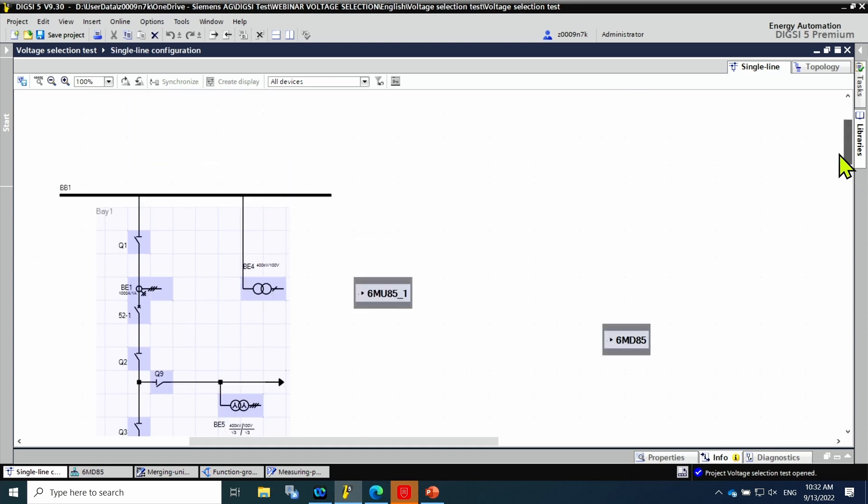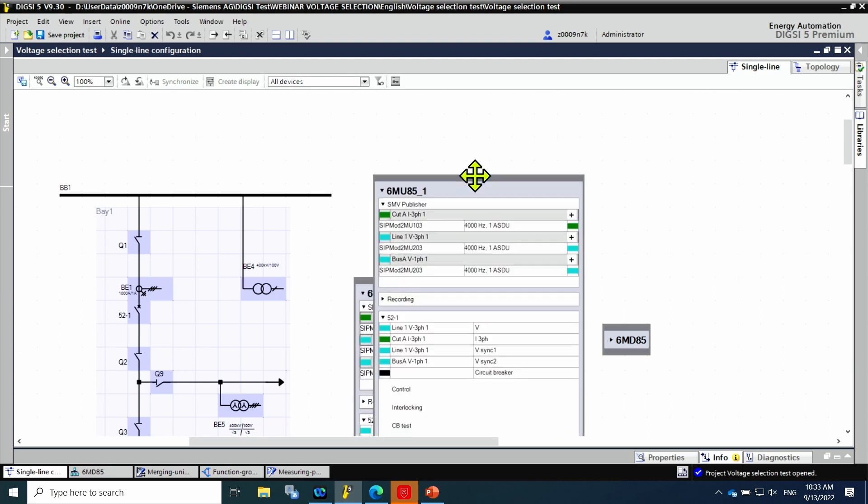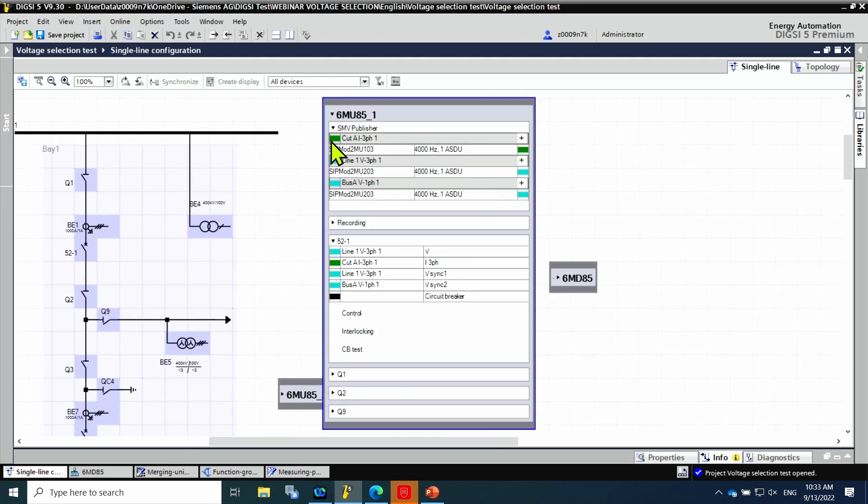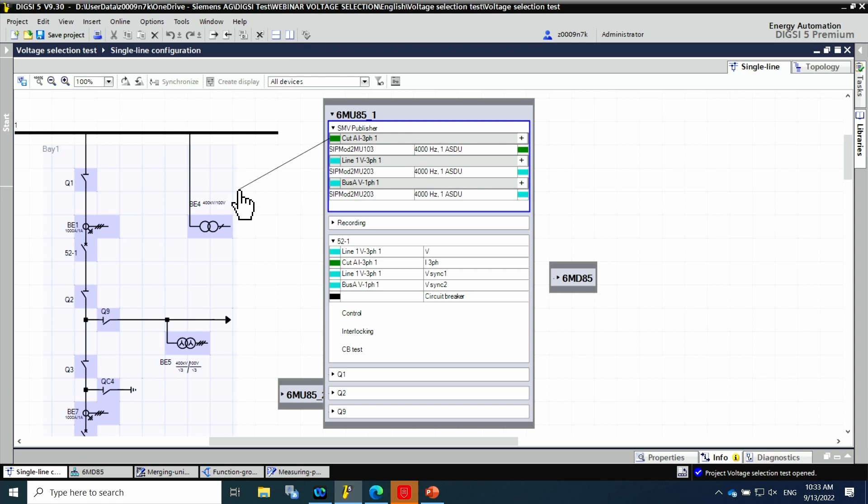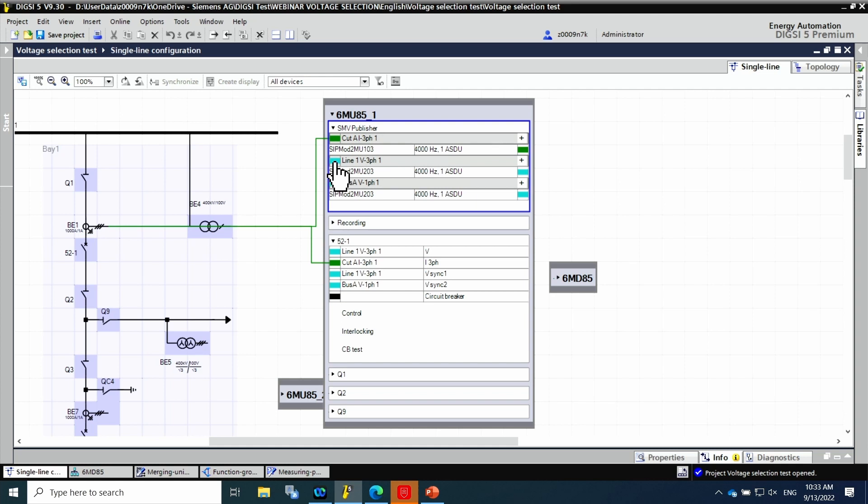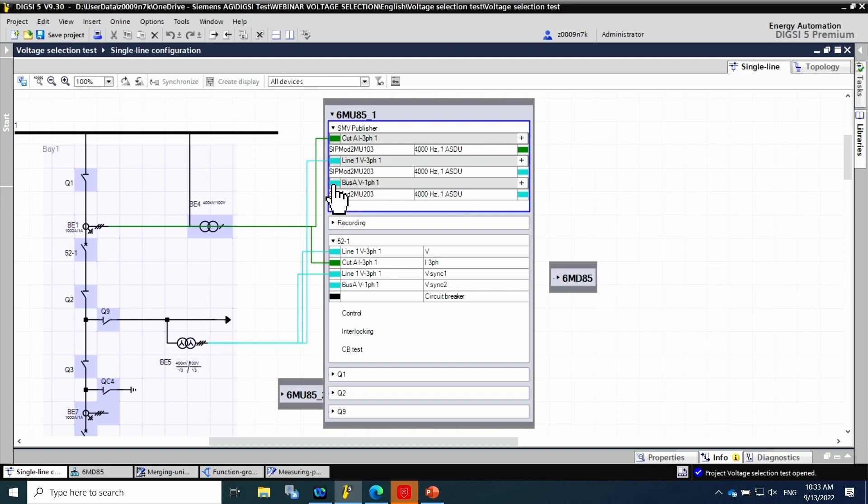Merging unit 1 is for this area. The first thing to do here is the connection between the primary equipment and the merging unit. For that the merging unit is expanded. Here in SMV publisher all the measuring points with the SMV ID and the frequency can be seen. The current measuring point is connected to the current transformer B1. Then the voltage related with line and finally, the voltage of bus bar 1.